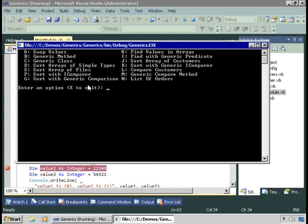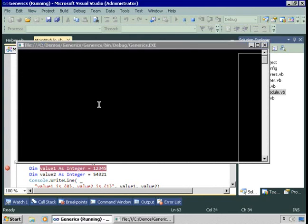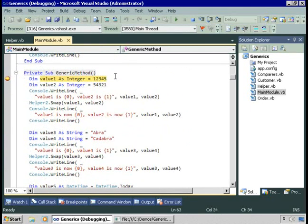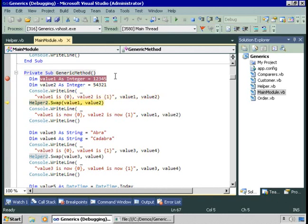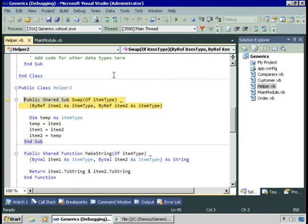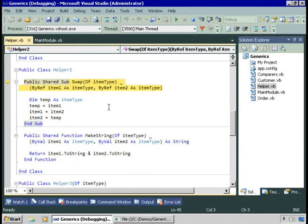Let's continue to the second example: generic method. We're again going to create two integers and swap them, but this time using the swap method in the helper2 class. Let's step into that. Swap in the helper2 class is a generic method, and the way we declare that it's generic is to use 'of ItemType'. This generic method swap of ItemType takes two parameters: item1 as an ItemType and item2 as an ItemType — it doesn't matter which ItemType as long as they're the same.